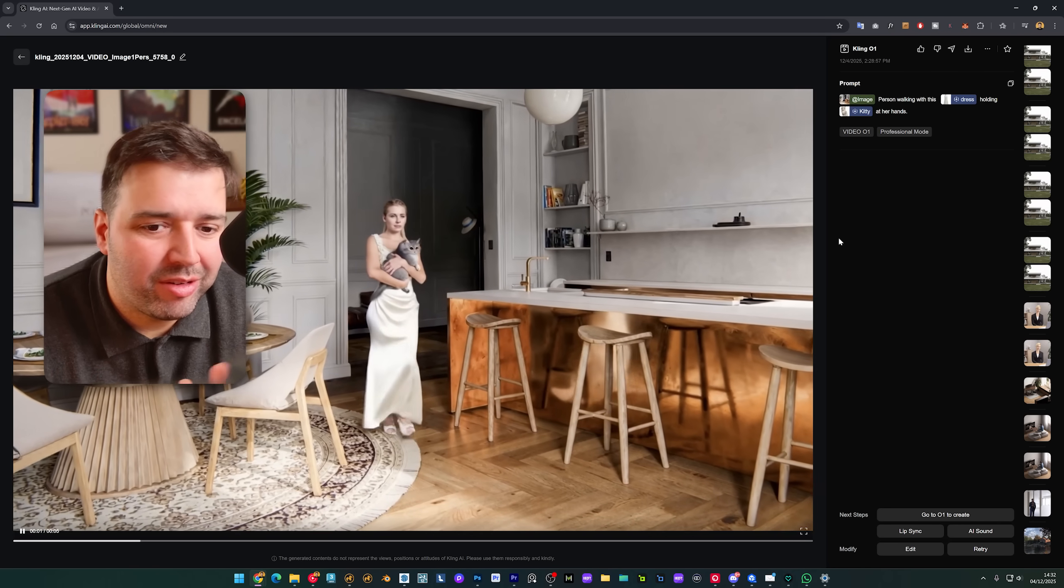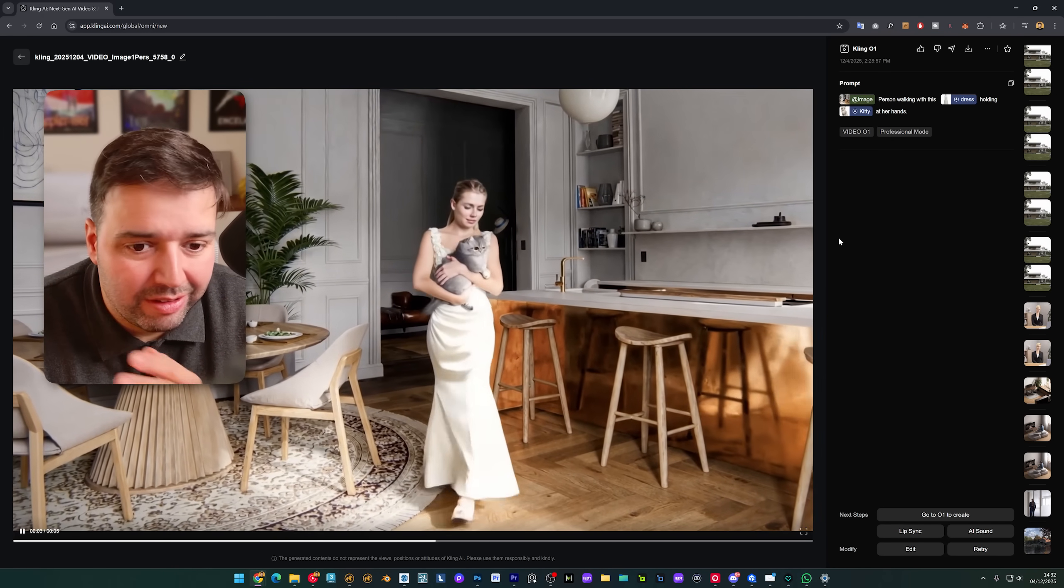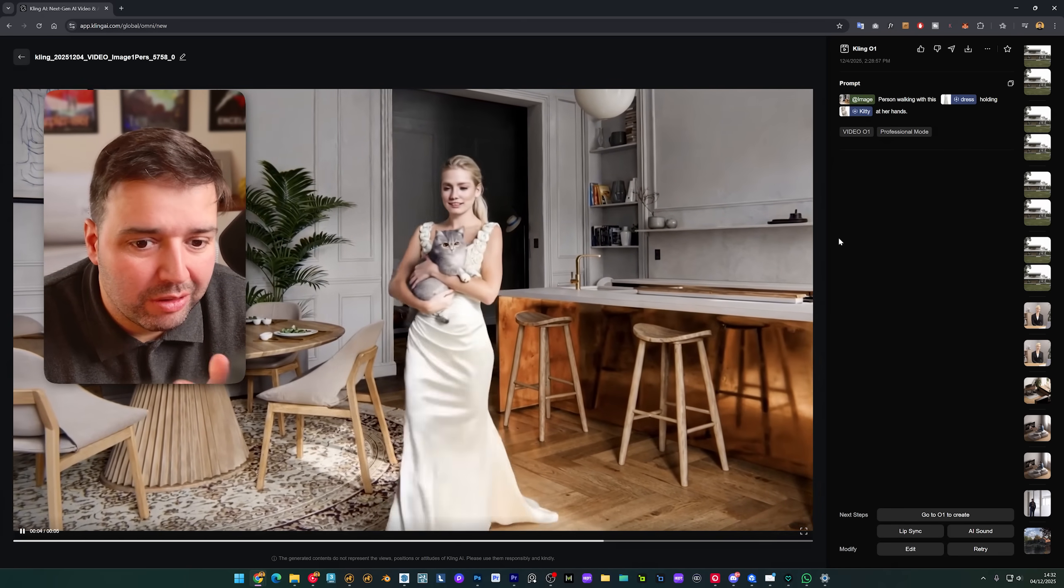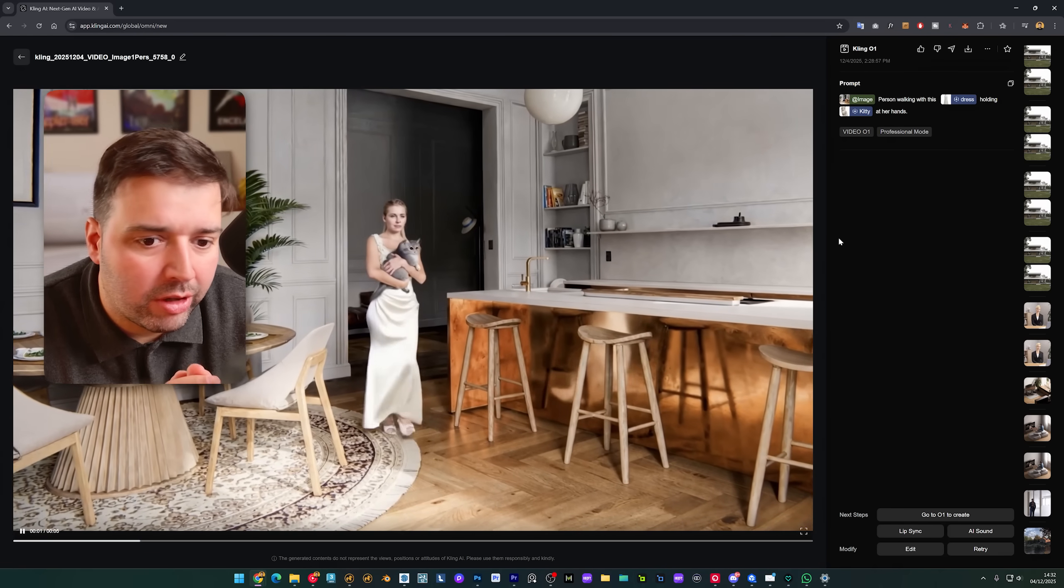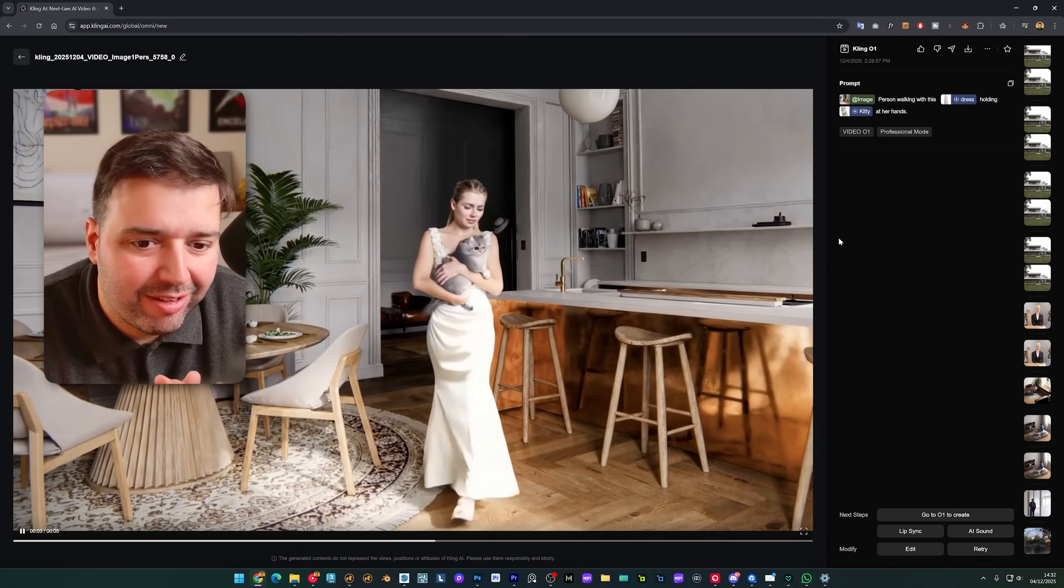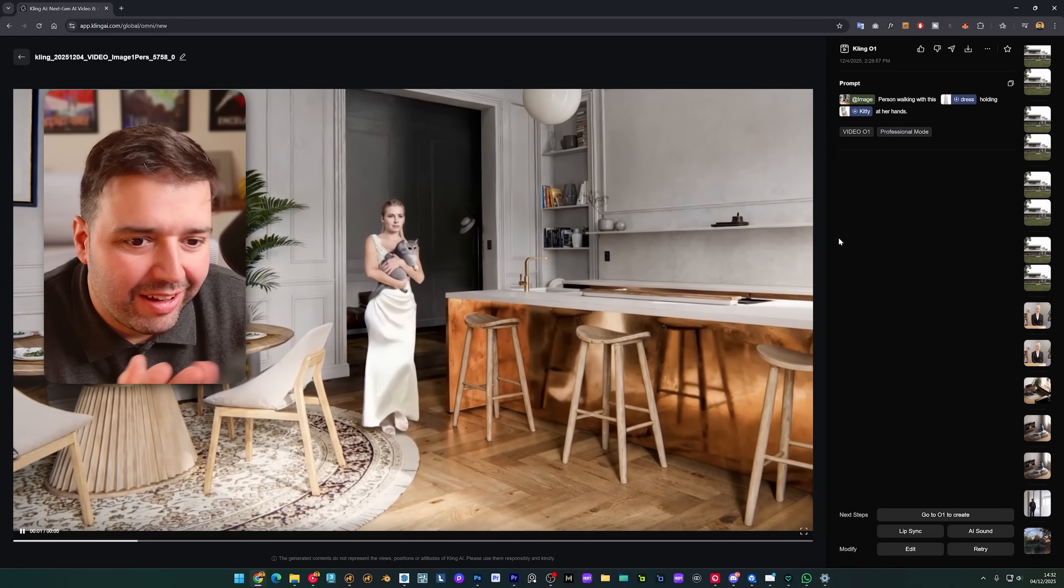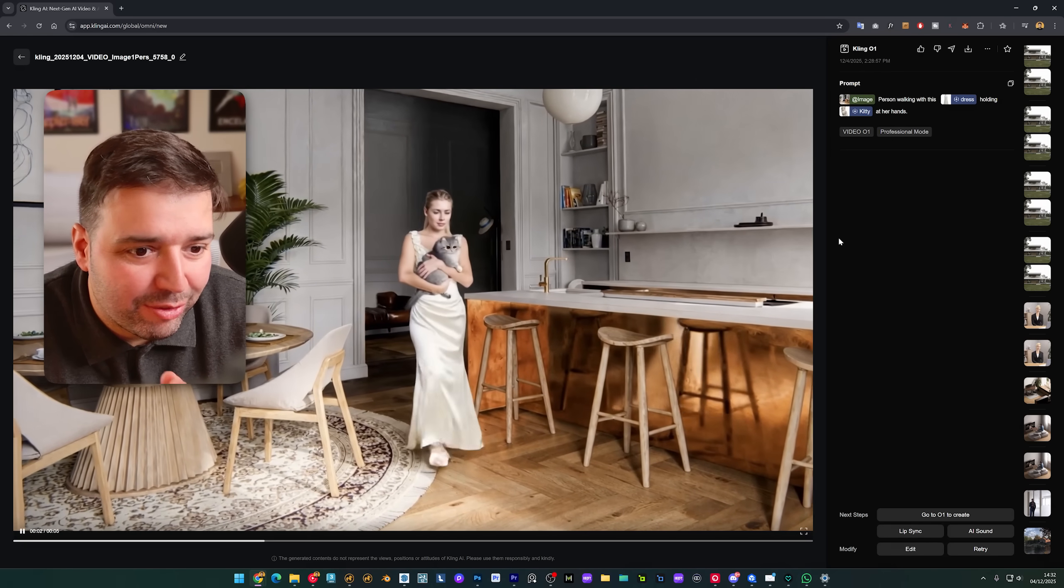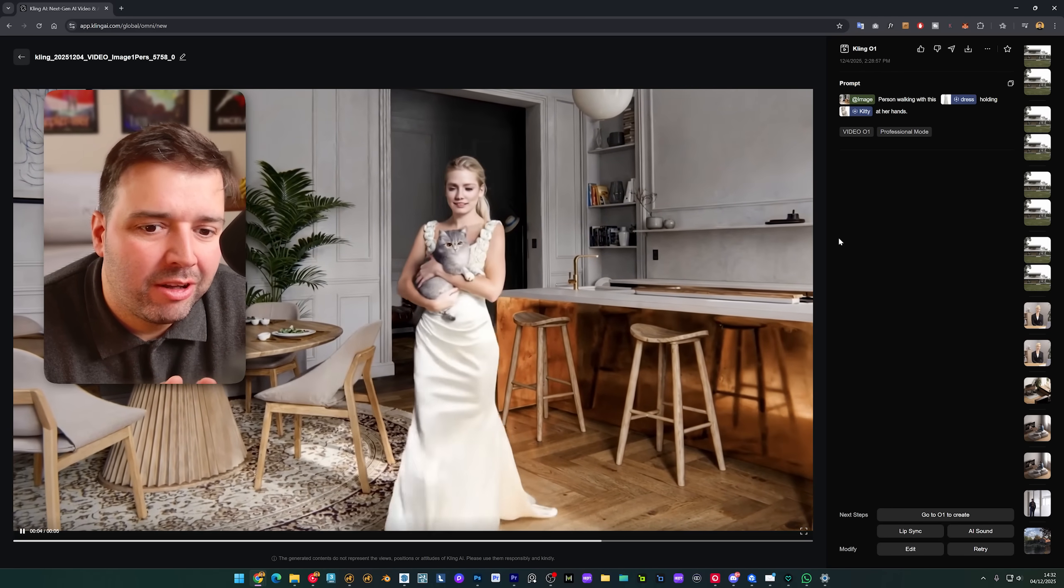And here you have it. So you see it replaced the clothing quite well with the new dress and we have the cat on the lap. So yeah, for this I think it's working really well.